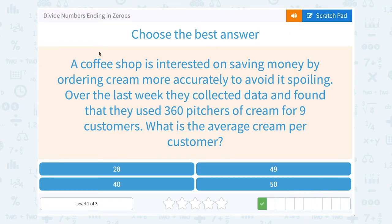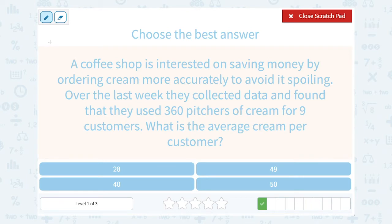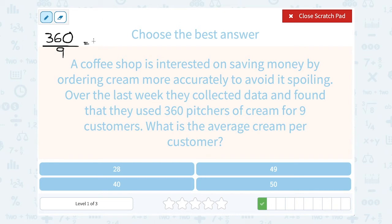A coffee shop is interested in saving money by ordering cream more accurately to avoid it spoiling. Over the last week, they collected data and found that they used 360 pitchers of cream for nine customers. What is the average cream per customer? If it was 360 pitchers for nine customers, we're going to divide 360 by 9. To make our mental math easier, we can think of it as 36 divided by 9, which gives us 4. And we're going to have an extra zero on our answer since it was 360, not just 36. So the average cream per customer was 40 pitchers.